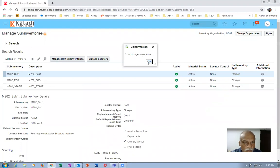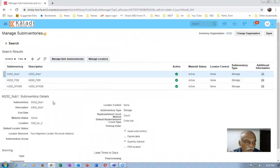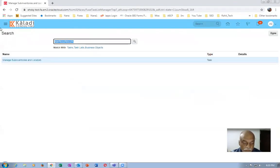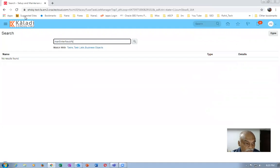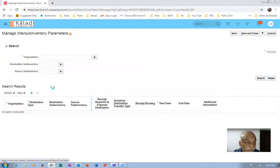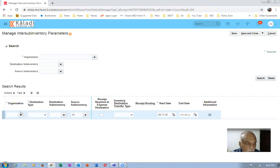Save and close. Now I'm going to define the inter-sub-inventory parameters between Sub1 and Stage. Go there to 'Manage Inter-Sub-Inventory Transfer' and define the inter-sub-inventory parameters between Sub1 and Stage. Click the plus button.